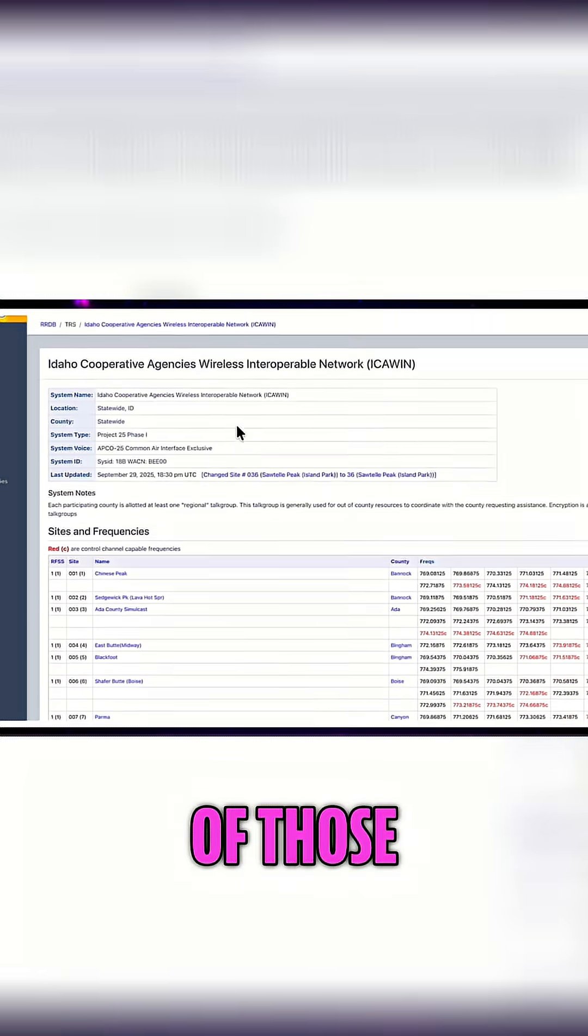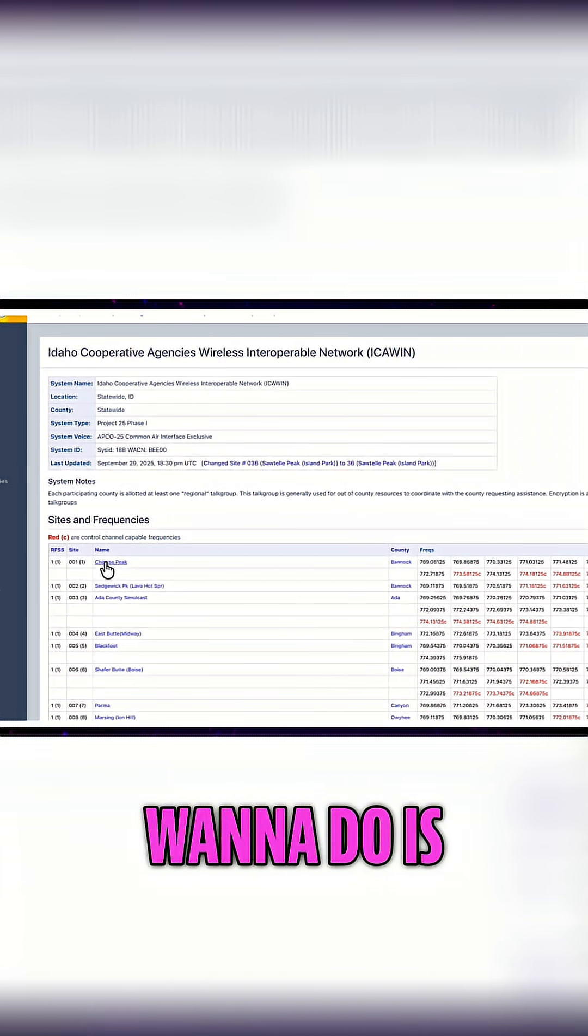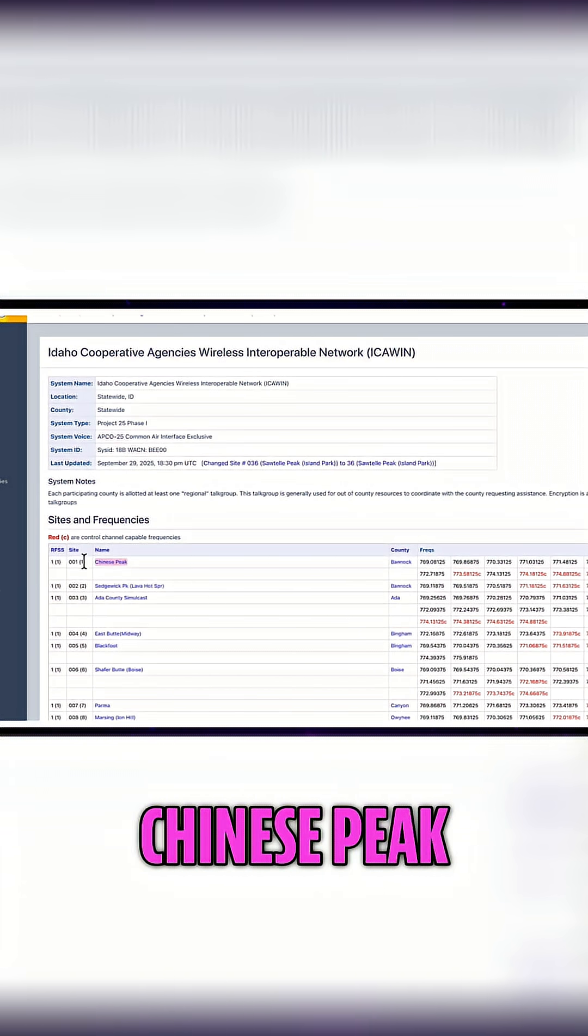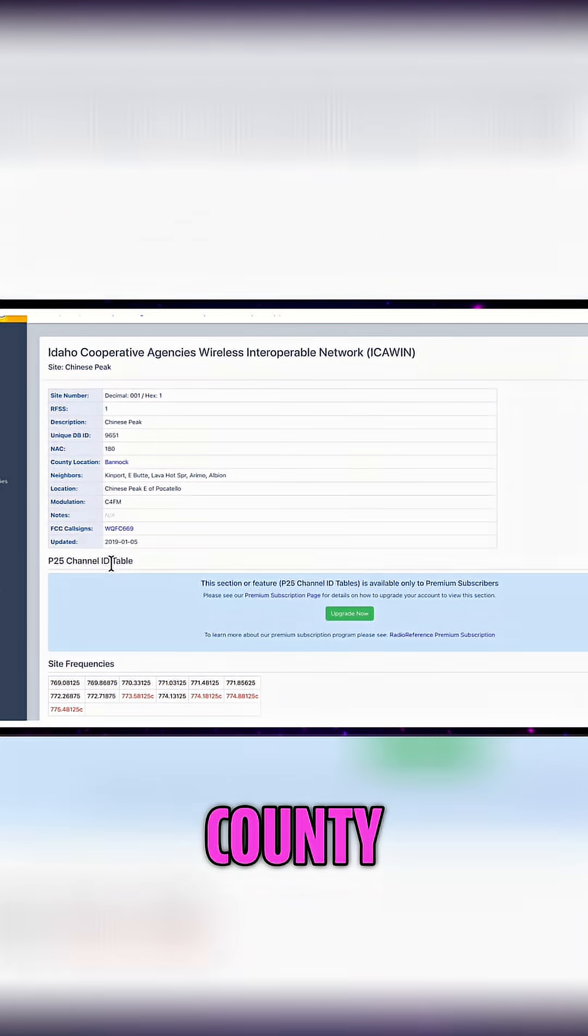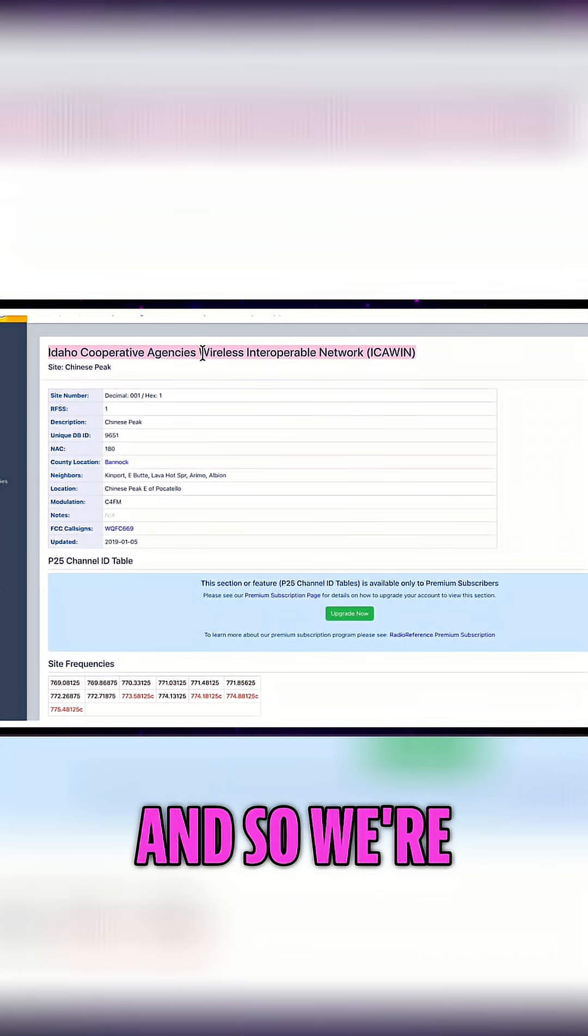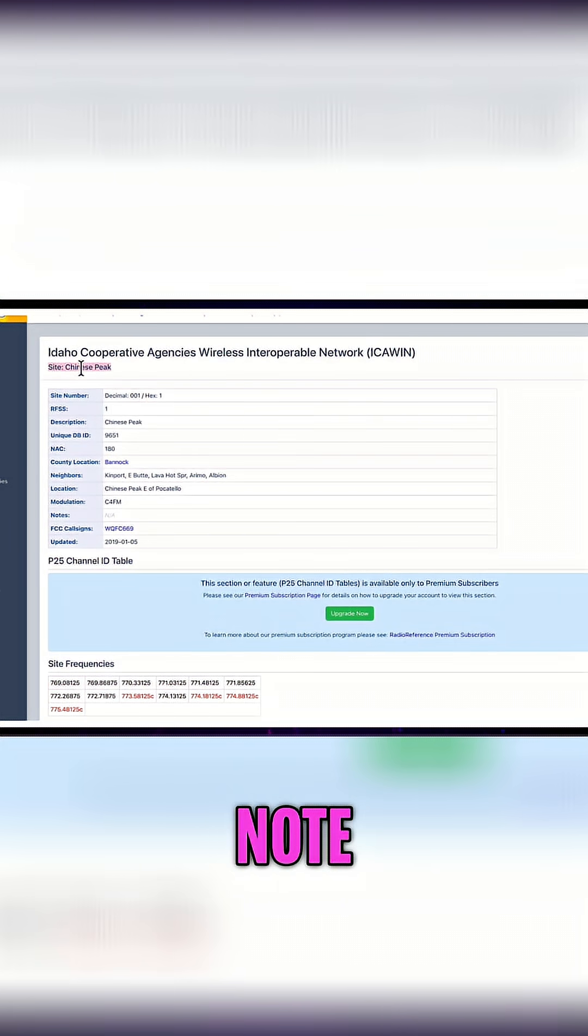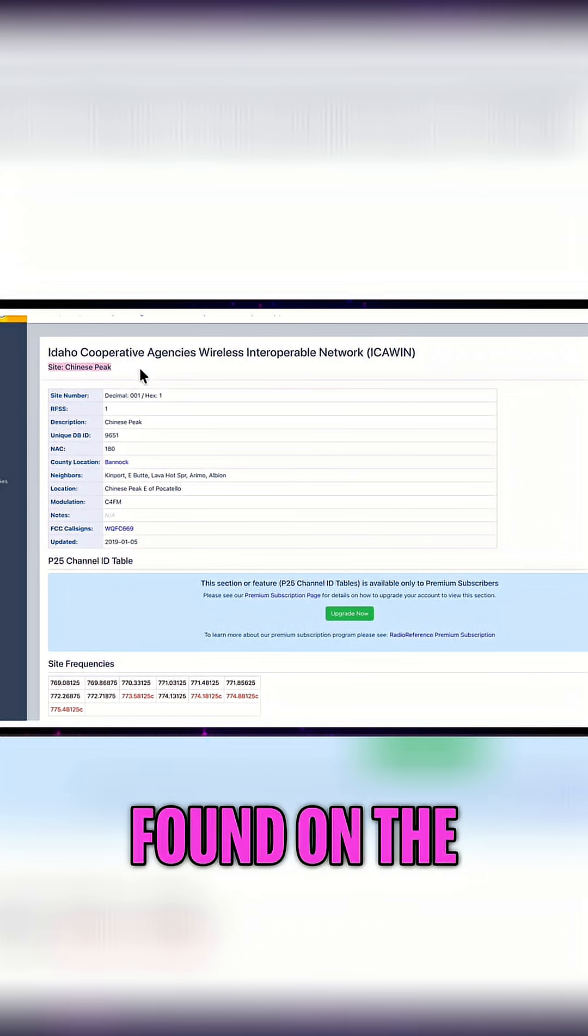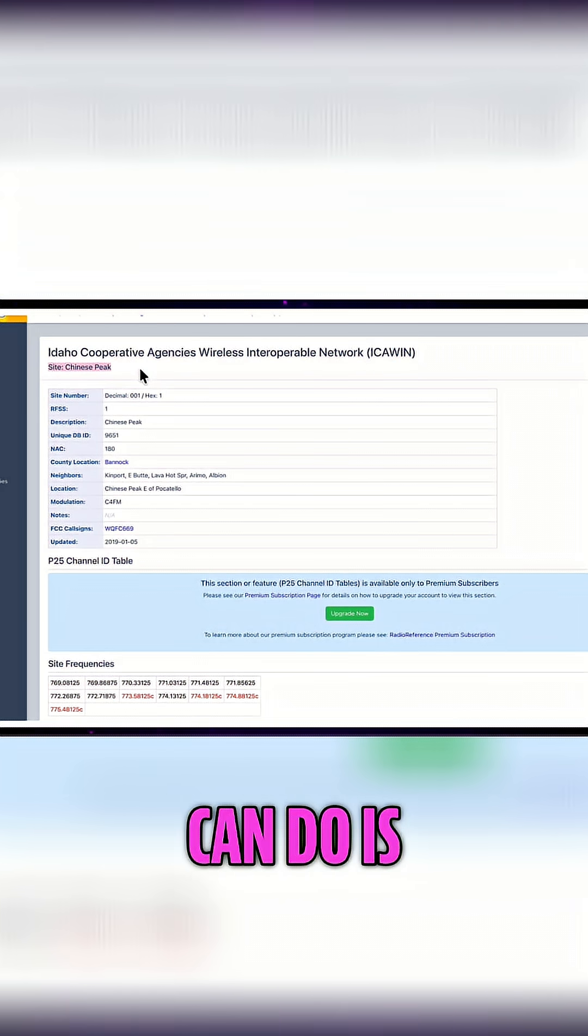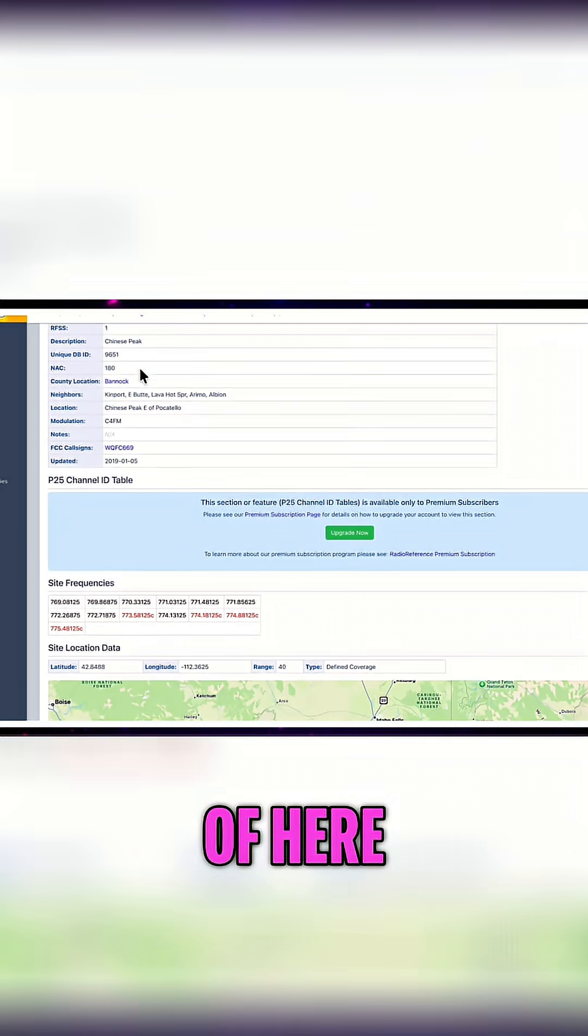Take notes of those and now what we want to do is we're going to be programming Chinese Peak, which is in Bannock County Pocatello. We're going to just take note of those TGIDs that we found on the other page, and now what we can do is inside of here we can see the site frequencies.